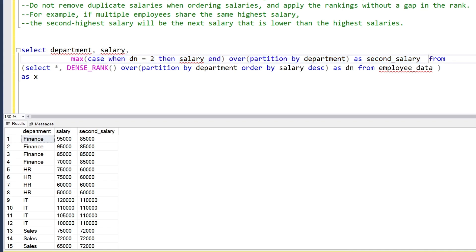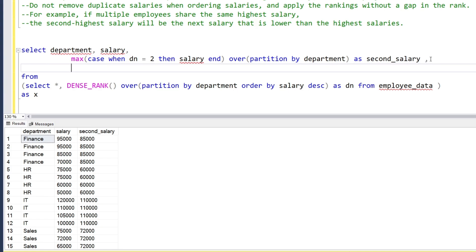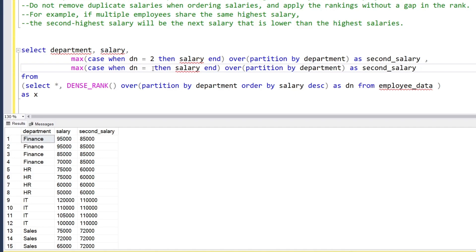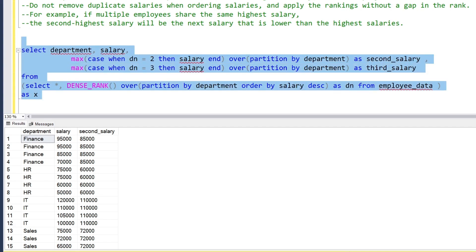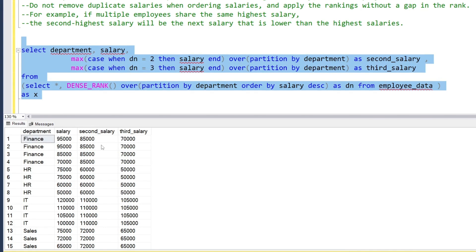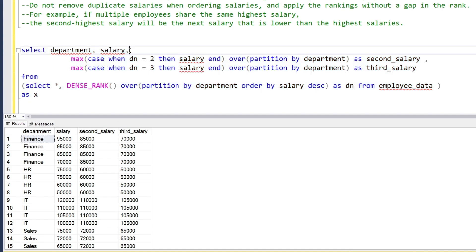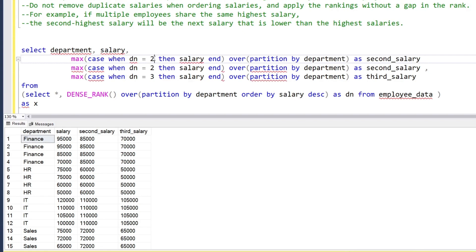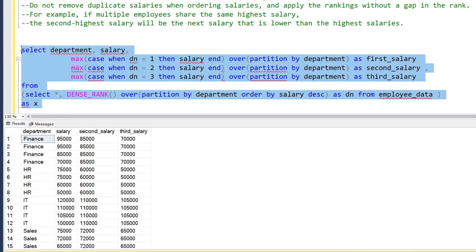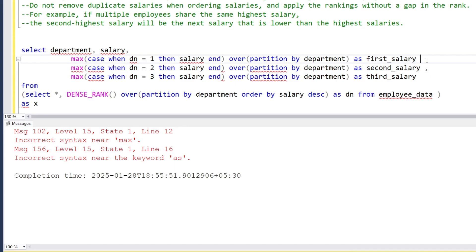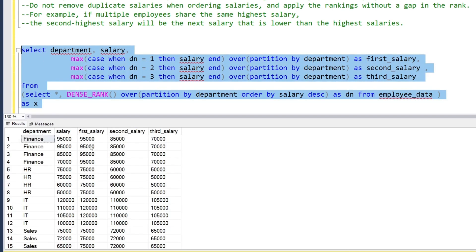Likewise, we can extend this for the third highest salary by changing dn from 2 to 3, giving us the third_highest_salary column. And for the first highest salary, we use dn equals 1. So now we have the first highest (95,000), second highest (85,000), and third highest (70,000) all as separate columns.